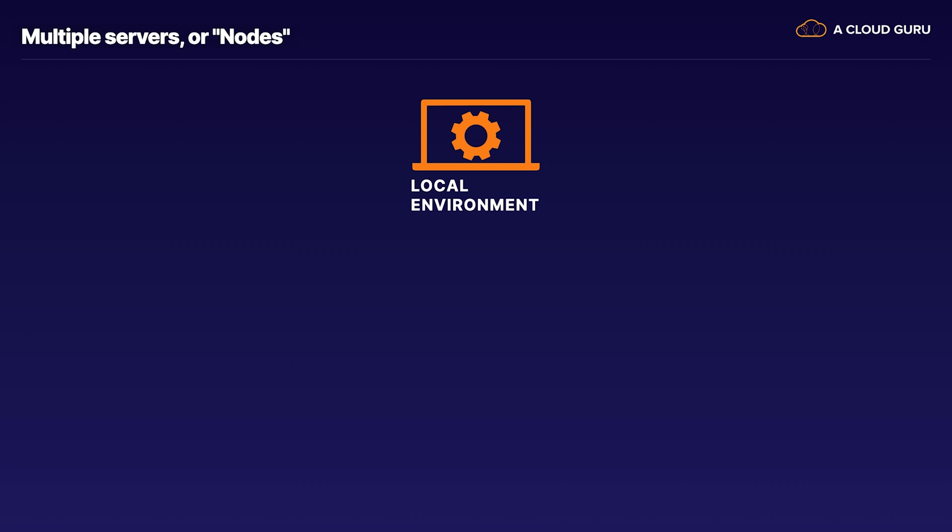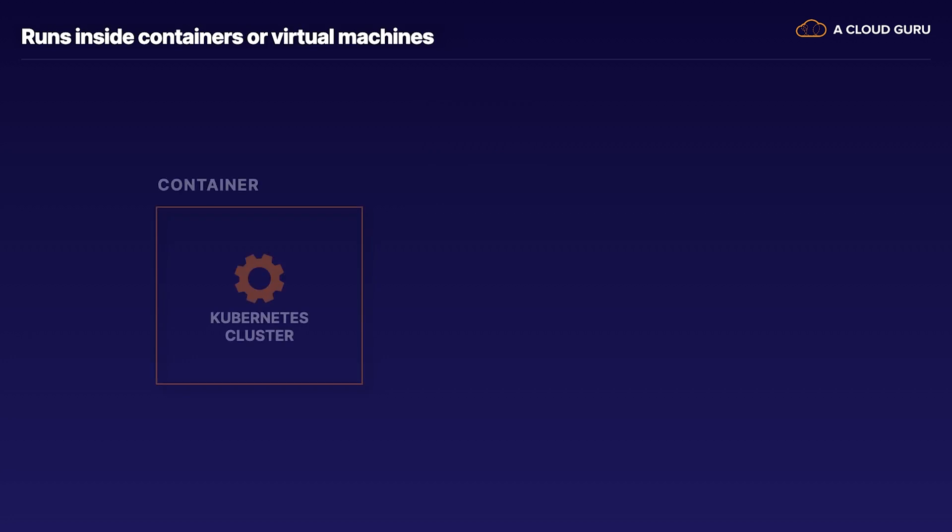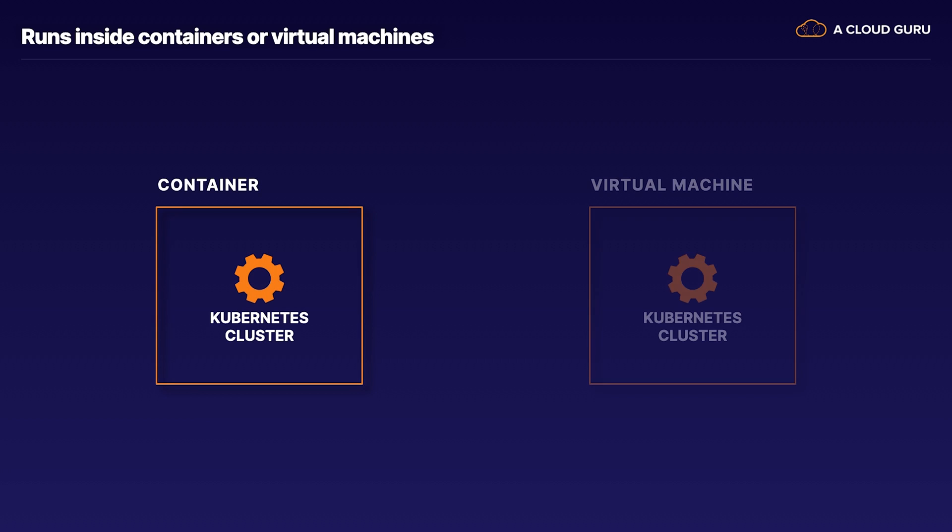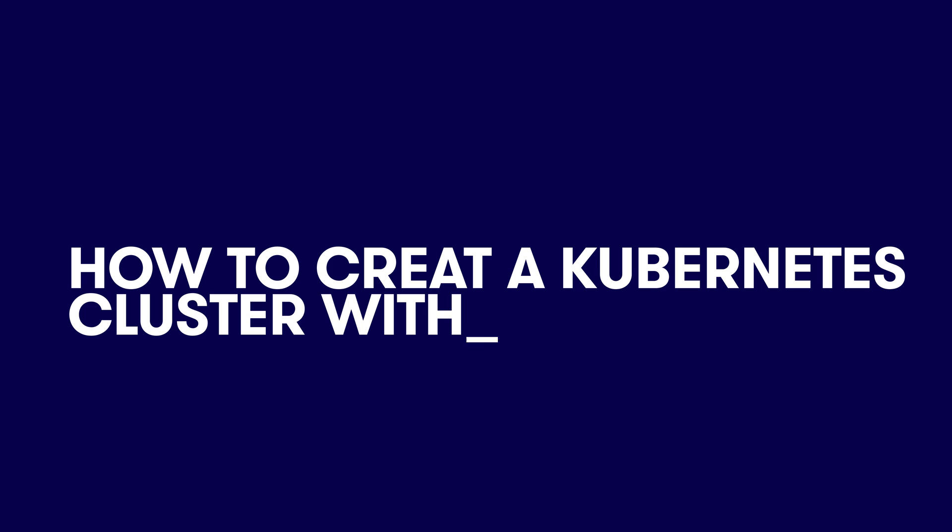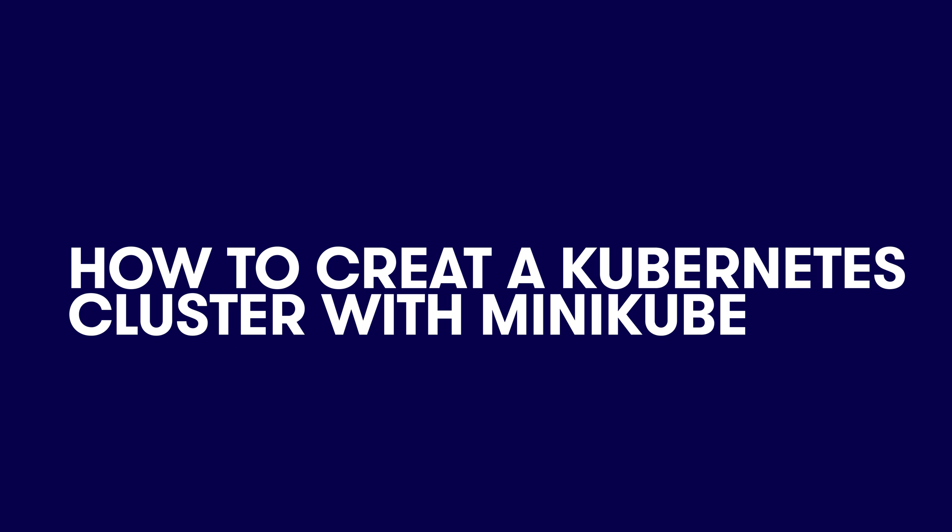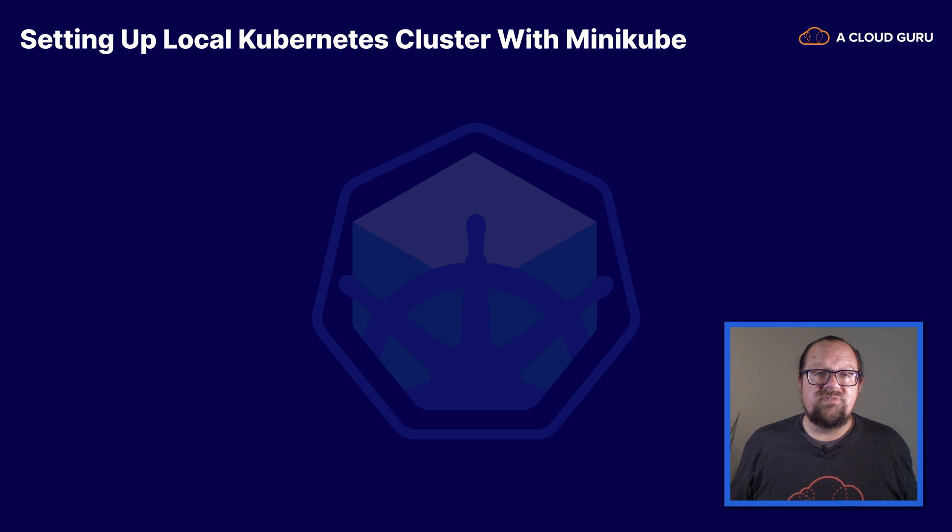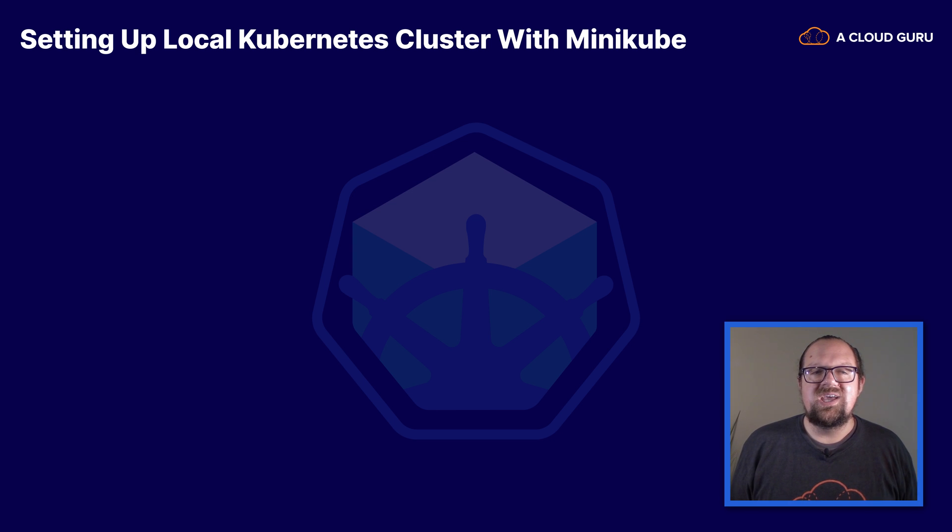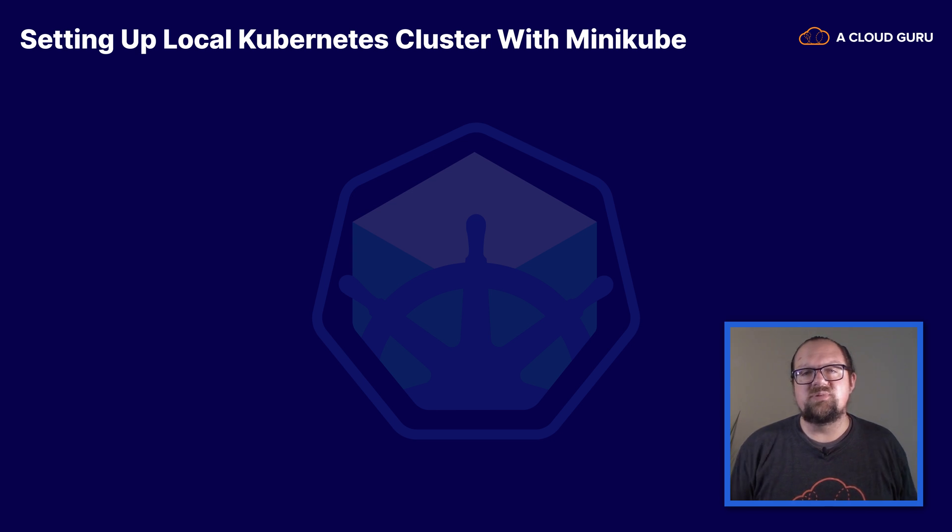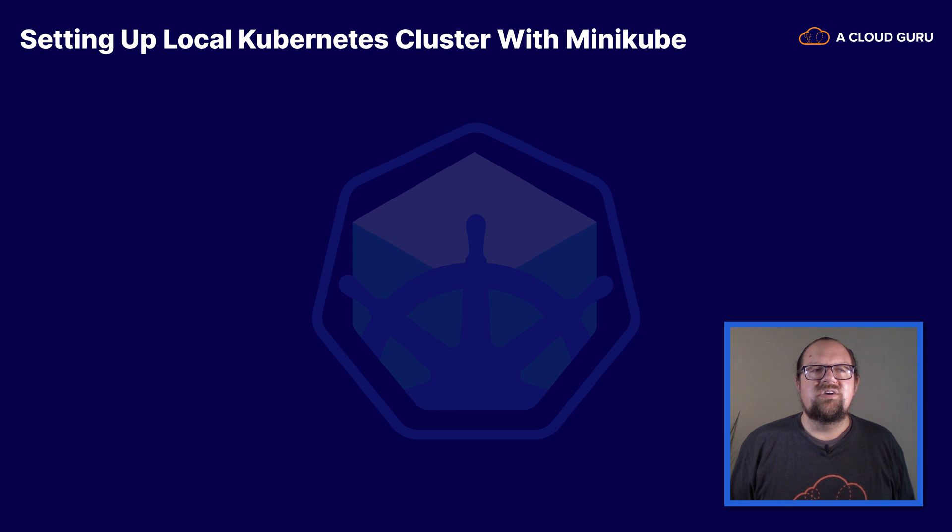Minikube simplifies the process of creating these local clusters by running inside of a container itself or inside a virtual machine if you choose. So before we get started these are the four basic steps that we're going to be going through in order to set up our local Kubernetes cluster with Minikube.